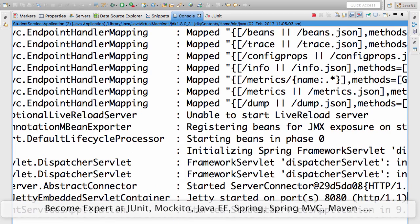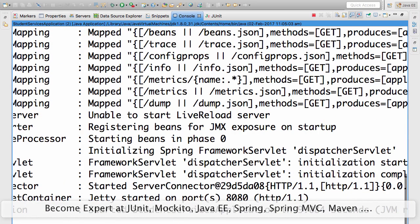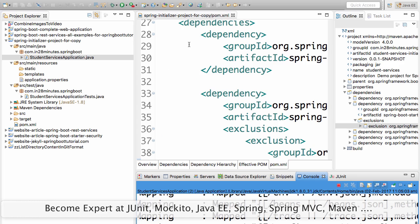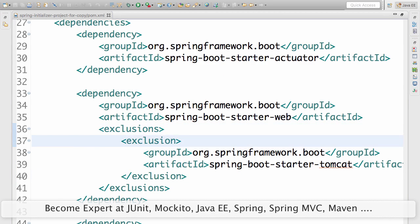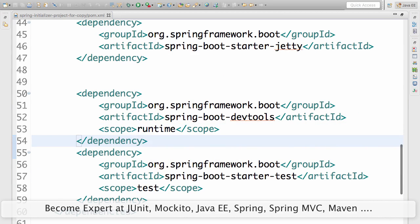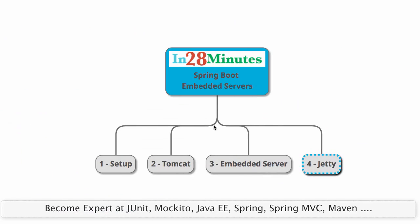Jetty started on port 8080. Now we are using Jetty instead of Tomcat. That's as simple as this. All that I needed to do to use Jetty was exclude the Tomcat and add in Jetty. Simple world.